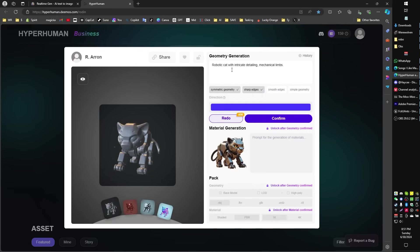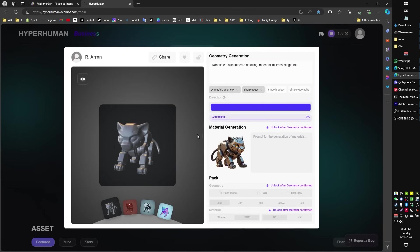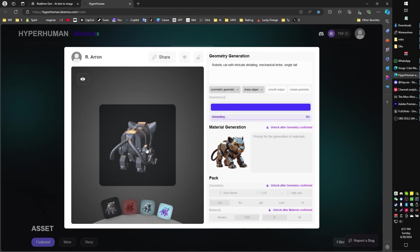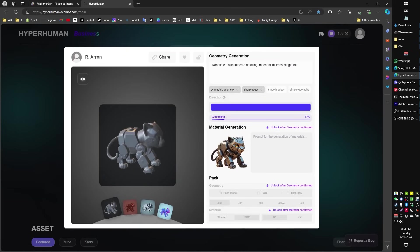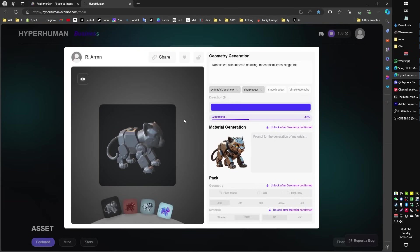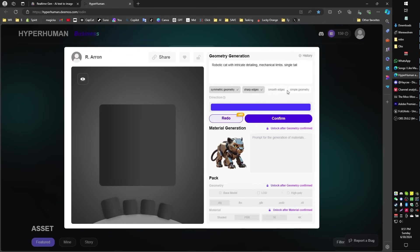There's a couple other things that it's asking about that you could correct. For example, I might say it has a single tail. I might say single tail. And this would allow me to redo this prompt and maybe generate it with a single tail. So you can use the reference image plus the prompt and sort of help it along if you're getting results that you don't like. It will also automatically detect a few things such as smooth edges, simple geometry, sharp edges, and so forth.